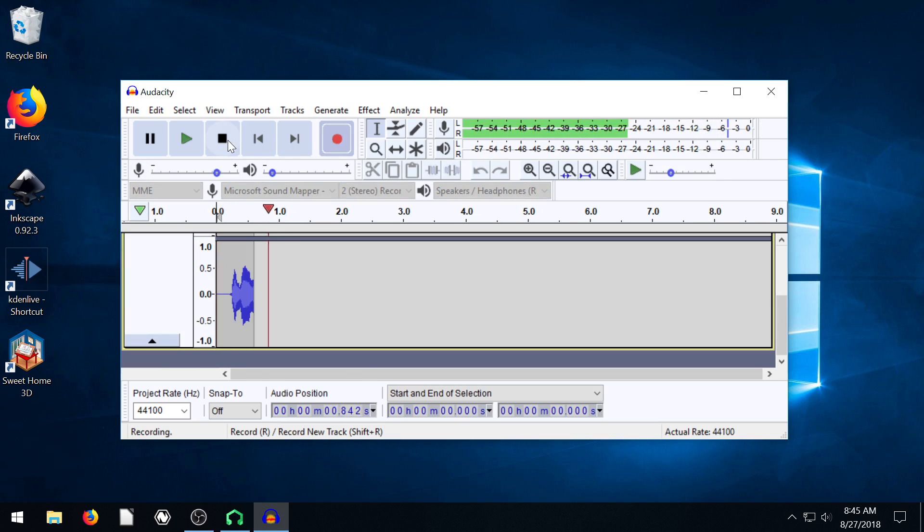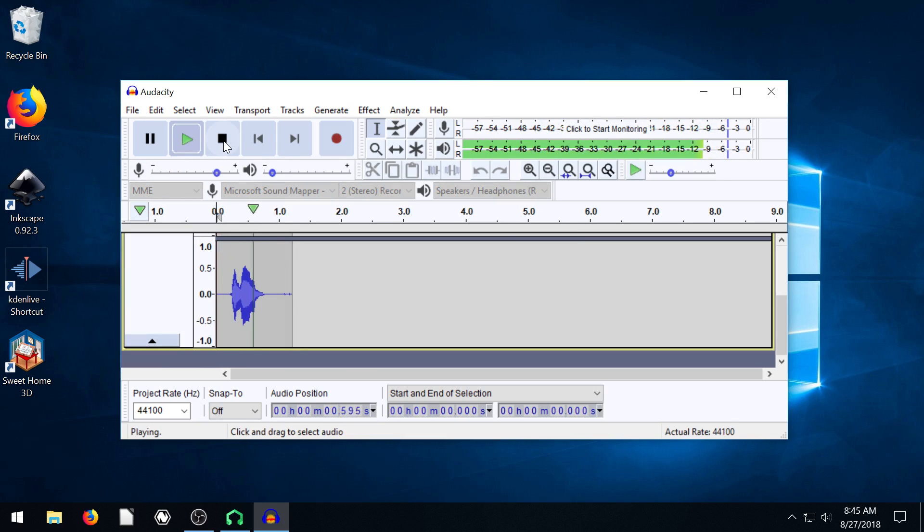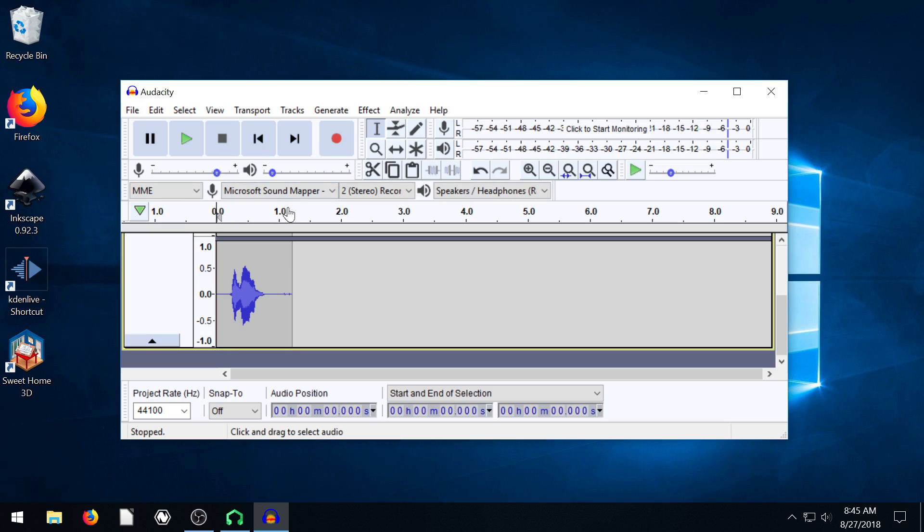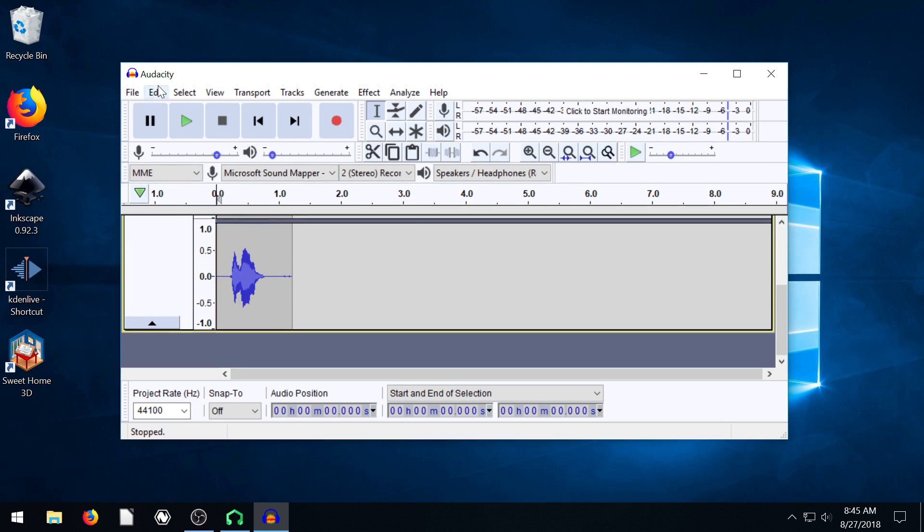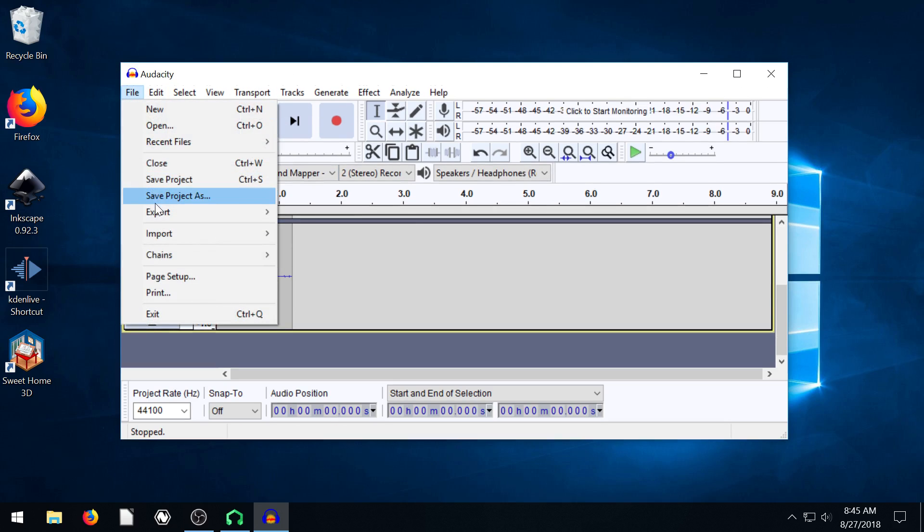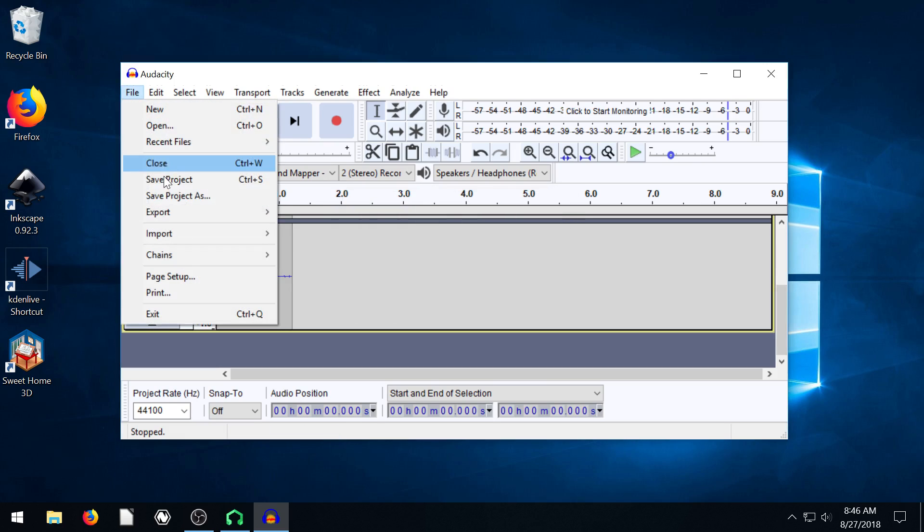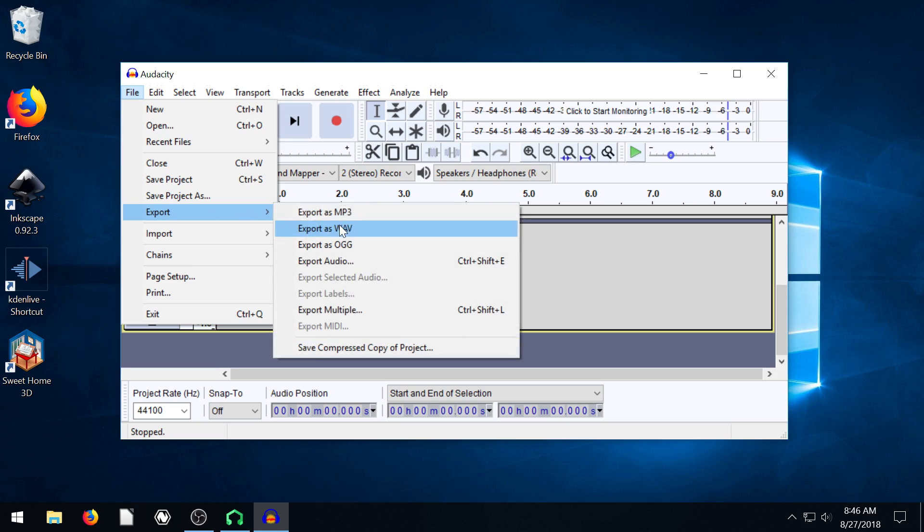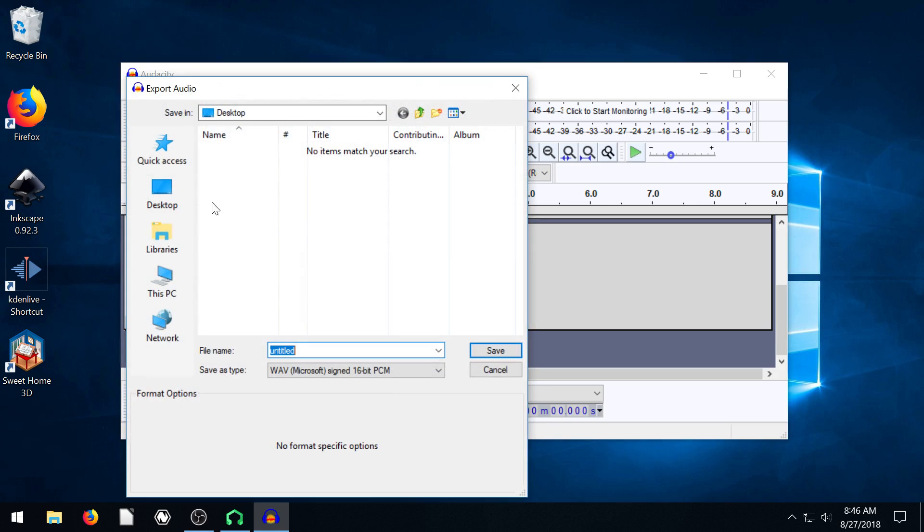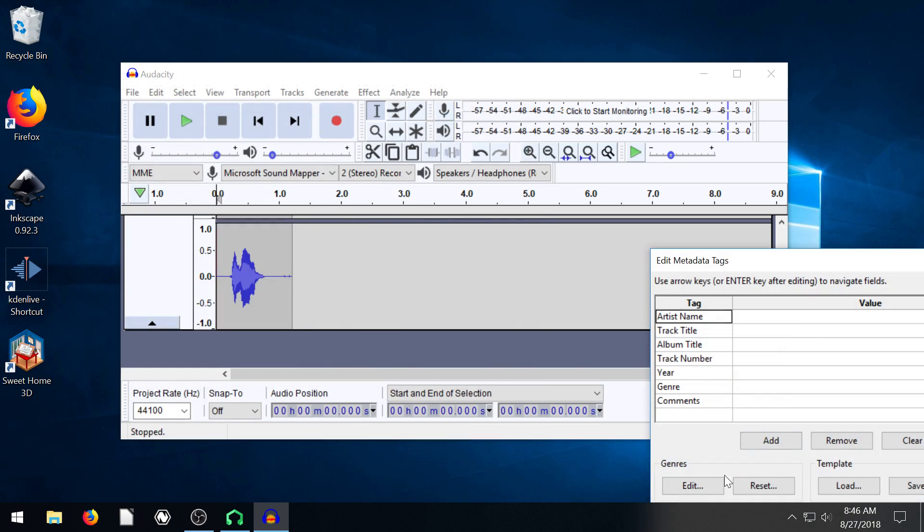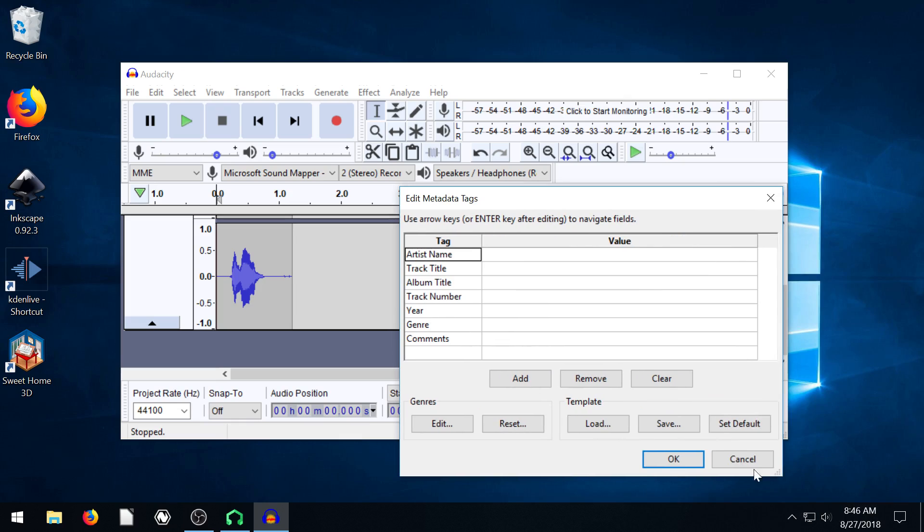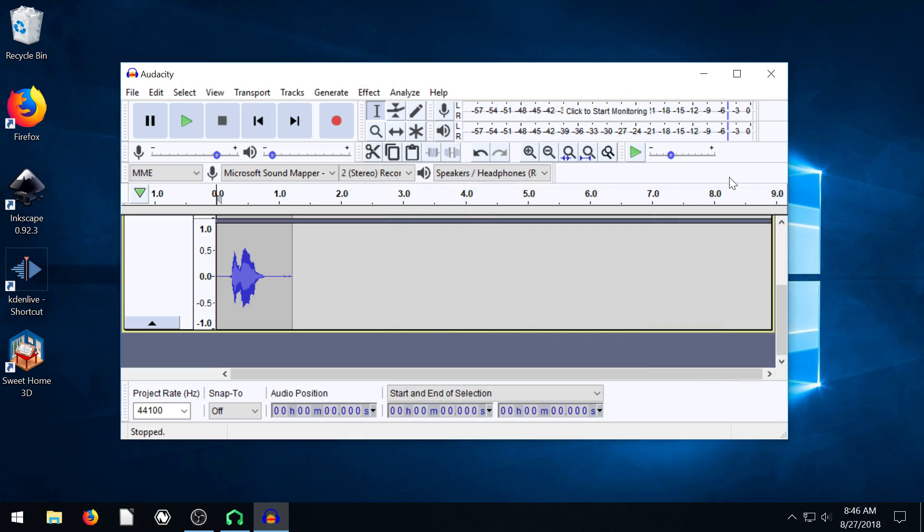So I'm just going to record a quick little audio thing and I'm just going to say like, hello, hello. Okay, so I just recorded this audio file saying hello. I'm going to go file and I'm going to go export. I'm just going to export this out as a WAV file on my desktop and I'll call it hello.WAV. Perfect.